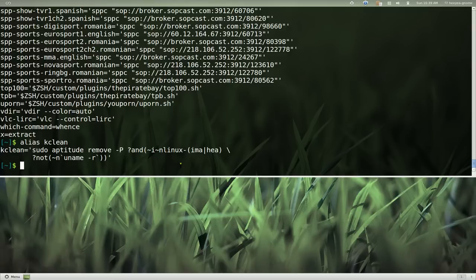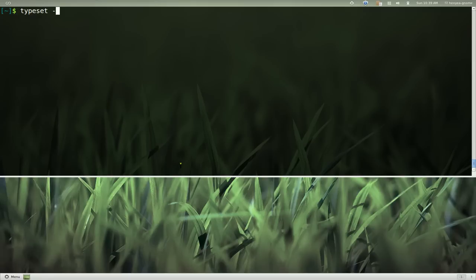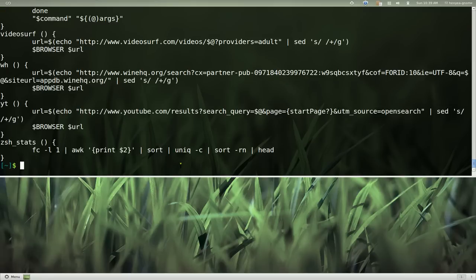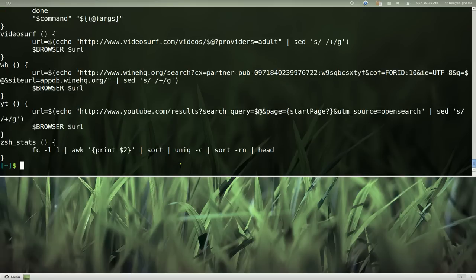With functions, it's kind of different. It doesn't really make sense they call it typeset, but that's what it's called, typeset. And you go dash lowercase f and you can see that this is all your functions and it'll tell you what it is and everything like that.